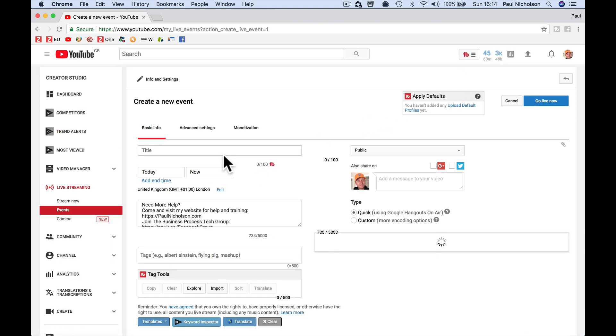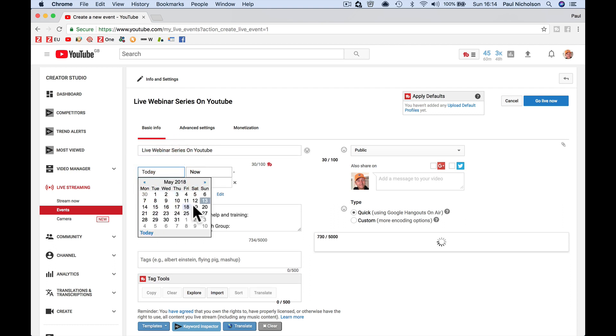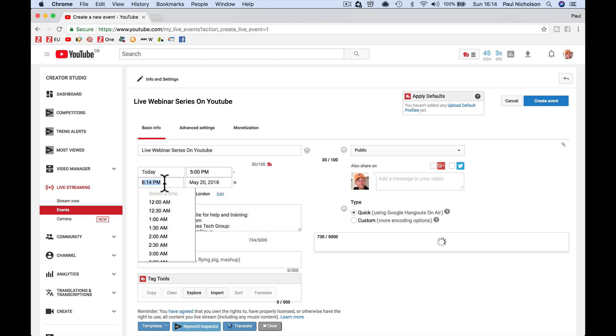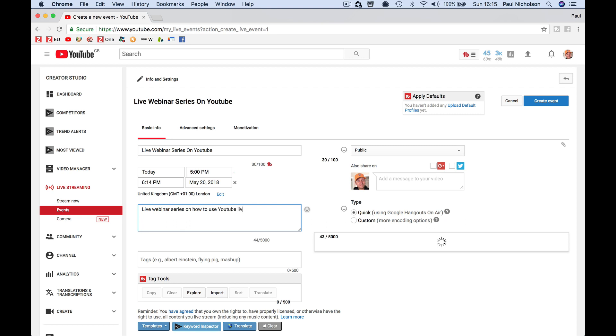Give it a title, like Live Webinar Series on YouTube or whatever it is. Create a time - I'm going to say maybe next week at 5:00, and then you can finish next week at 6:00. Add a description, like 'Live webinar series on how to use YouTube Live,' whatever it is. Add tags.